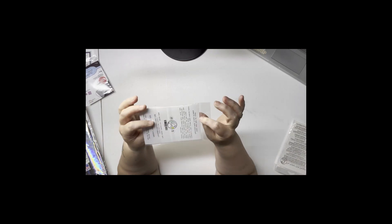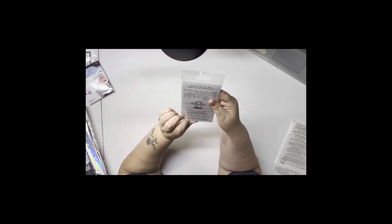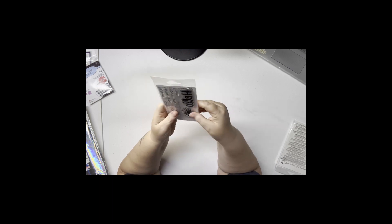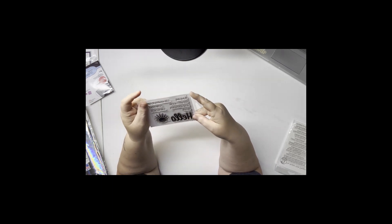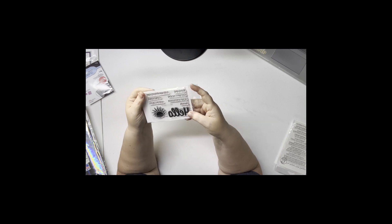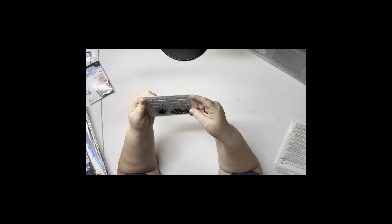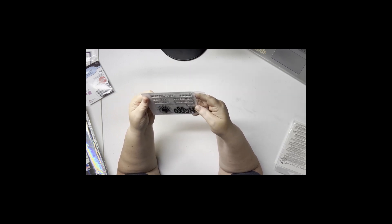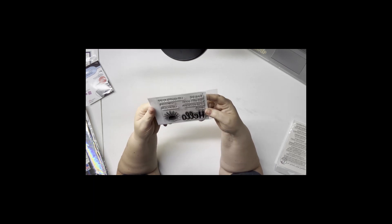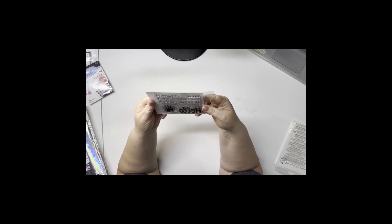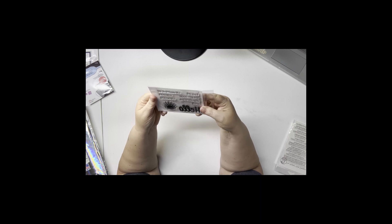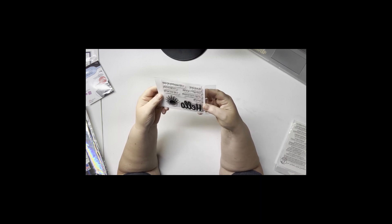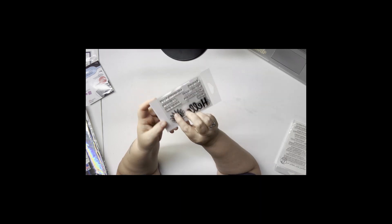This stamp set is called Hello. It has a bigger hello and a sun, and it says 'how you doing' which just makes me think of Joey on Friends. You can say hello gorgeous, hello friend, hello sunshine, or just wanted to say hello.